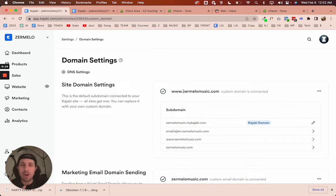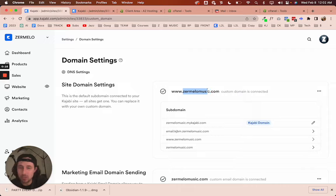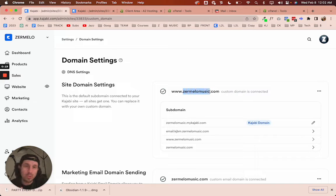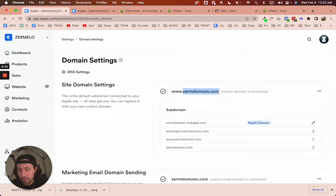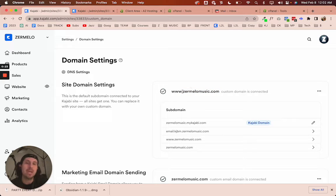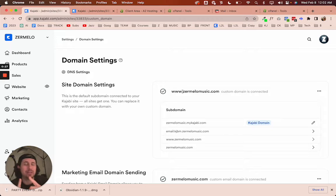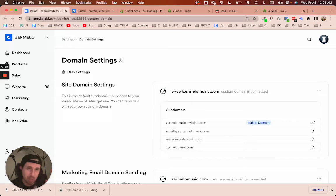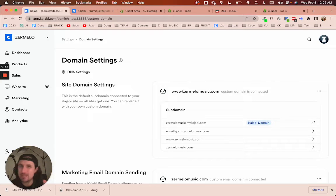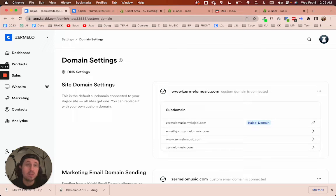So my website, my business, my domain is zermelomusic.com. And my business email is zermelomusic.com. We all love business emails because it looks legit.